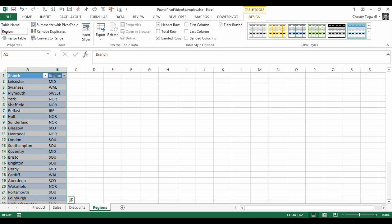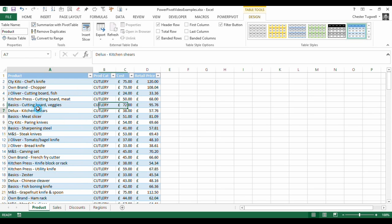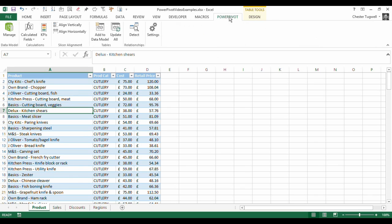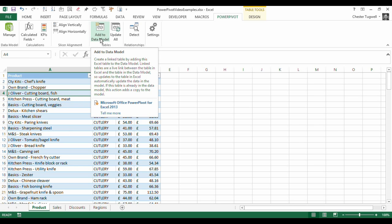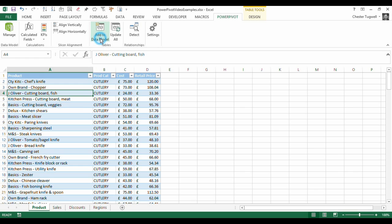So once they're all converted to tables, each set of data is converted to tables, I need to add each table to the data model. Very easy to do. I've opened up the, clicked on the Power Pivot tab on my ribbon. I click into the table, and I click this little button, Add to Data Model.